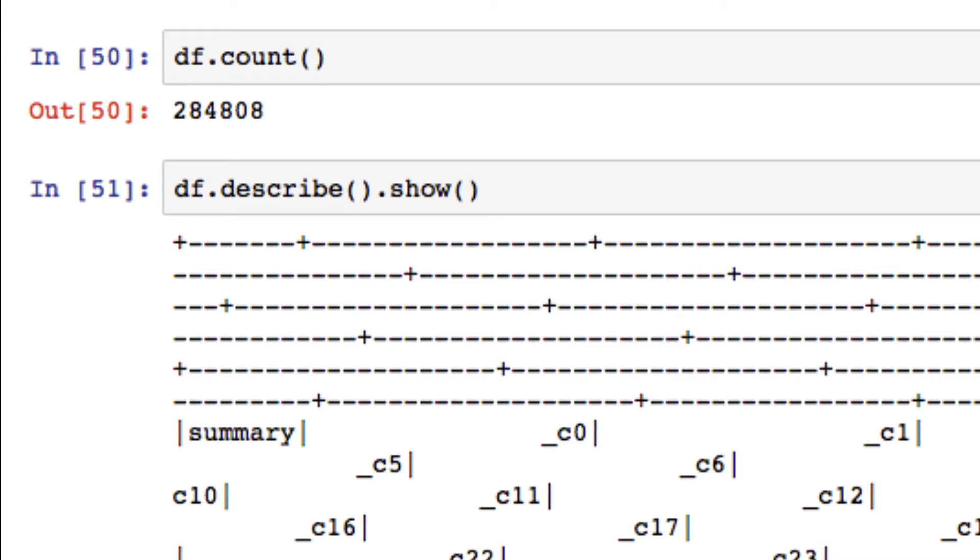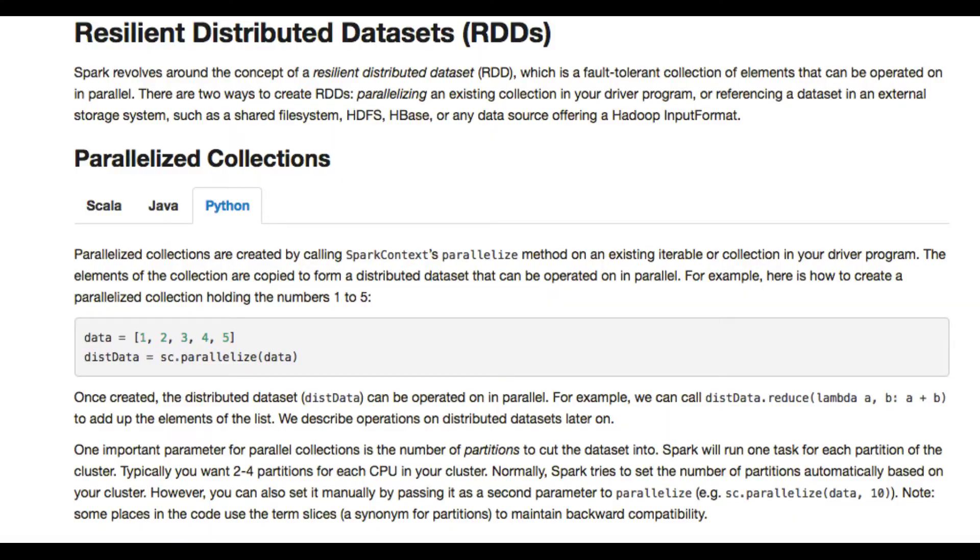In the last two previous videos we went over some PySpark commands just to get you a little familiar with working within PySpark, and we went over two main pieces of PySpark: RDDs and DataFrames. Let's do a quick recap.